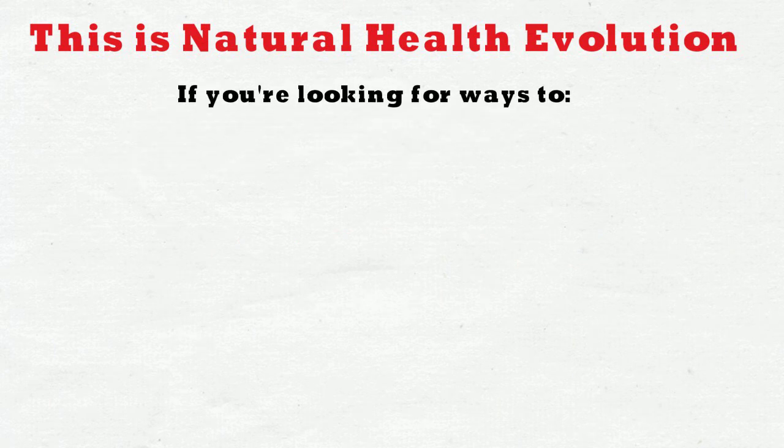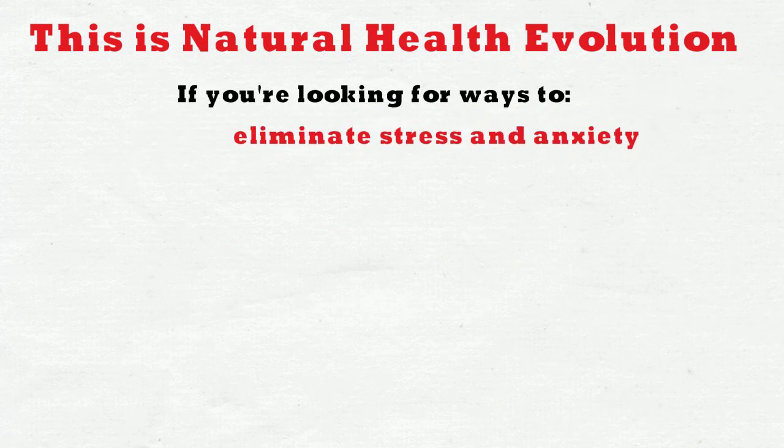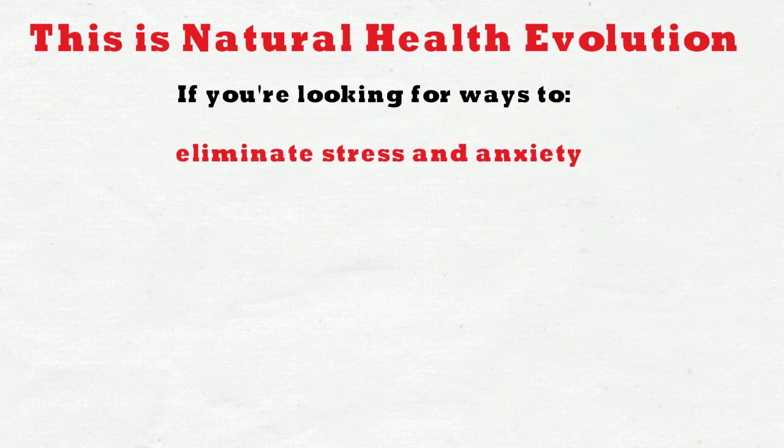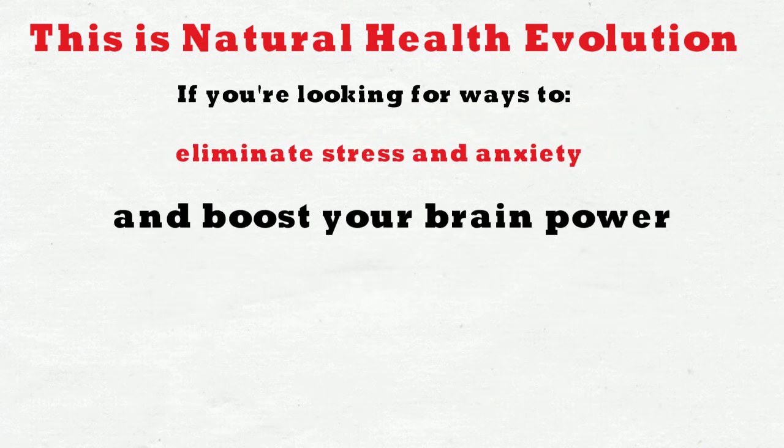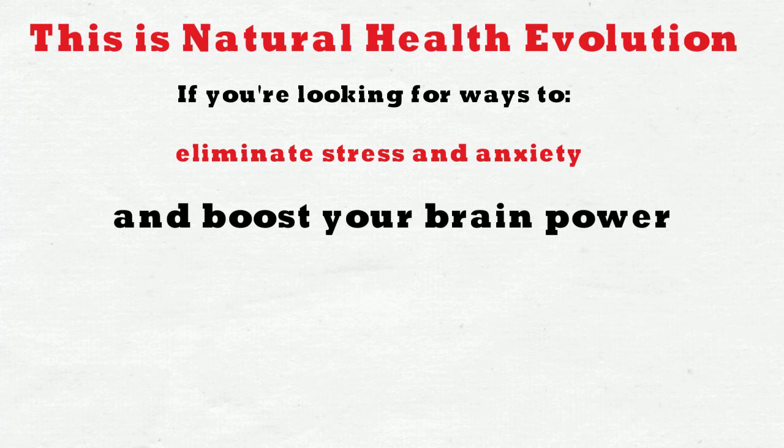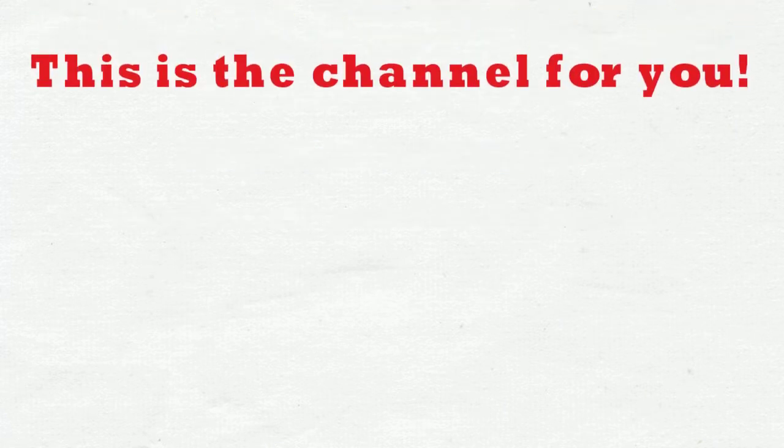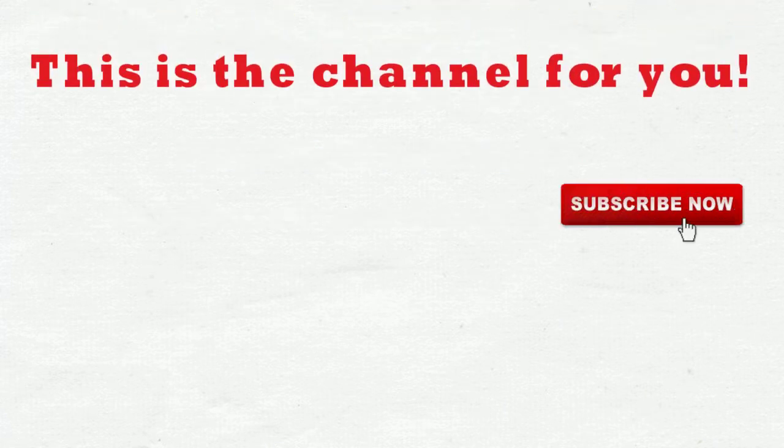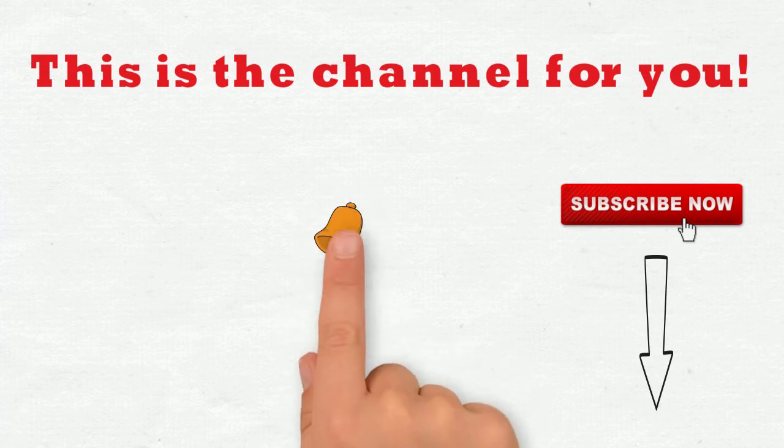This is Natural Health Evolution and if you're looking for ways to eliminate stress and anxiety and boost your brain power, then this is the channel for you. Make sure you hit the subscribe button and press the little bell icon so you'll get notified when we release new and informative videos.